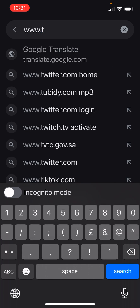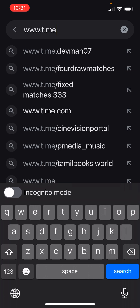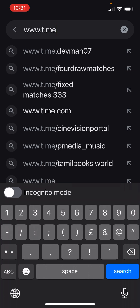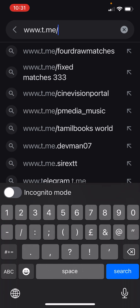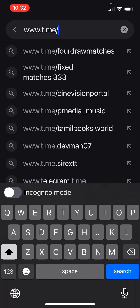That's T.ME — this is for Telegram channels. If we know the name of the channel, we have two channels in Telegram: the Arabic channel and the English channel. Two channels, one in Arabic and one in English.